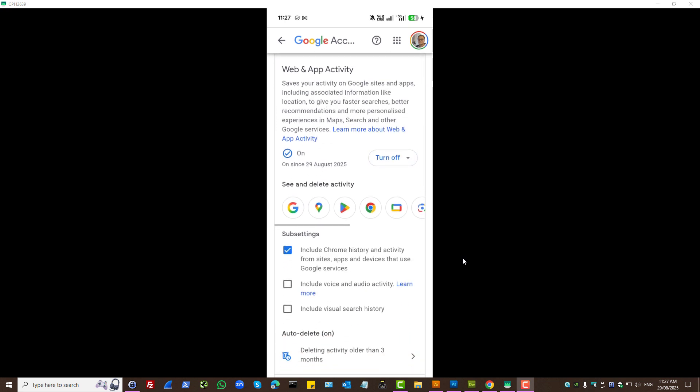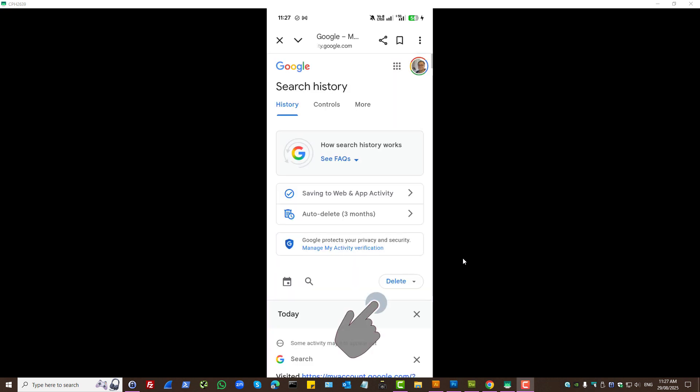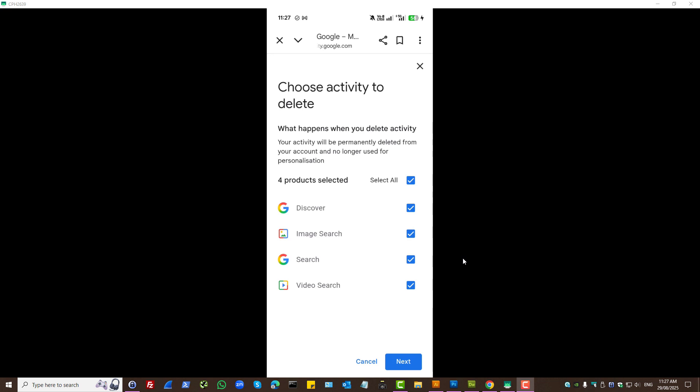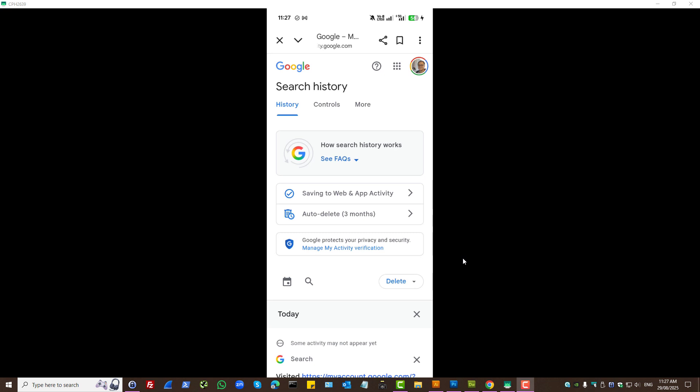you can press on an individual Google product. Press delete. Delete all time. Press next and confirm deletion.